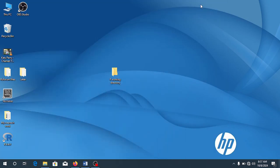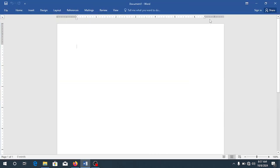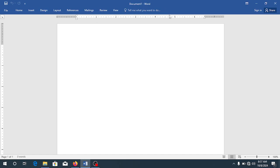Welcome to today's video. In today's video we are going to look at how to install MathType to Word. So you can see here I have a Word file that is open, and you can see that there is no MathType here. So we want to see how we will add MathType to Word.